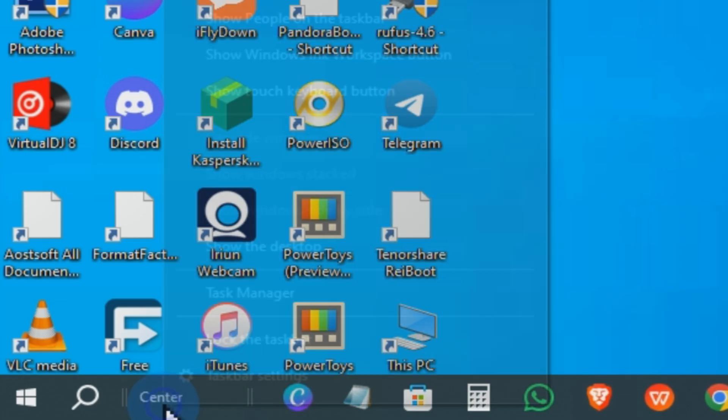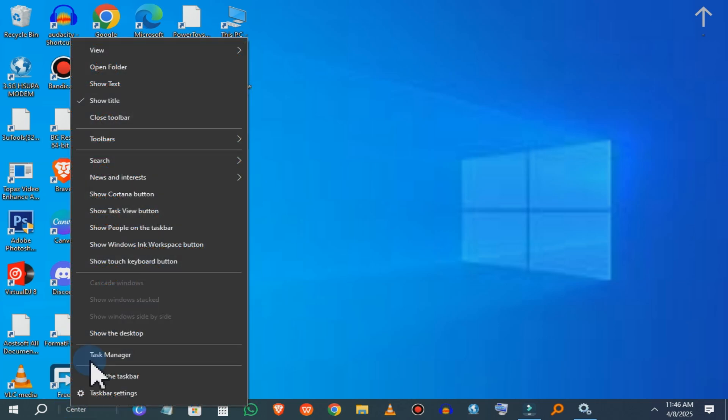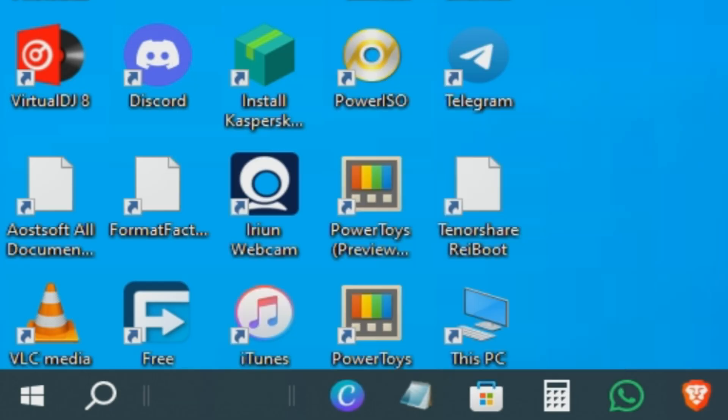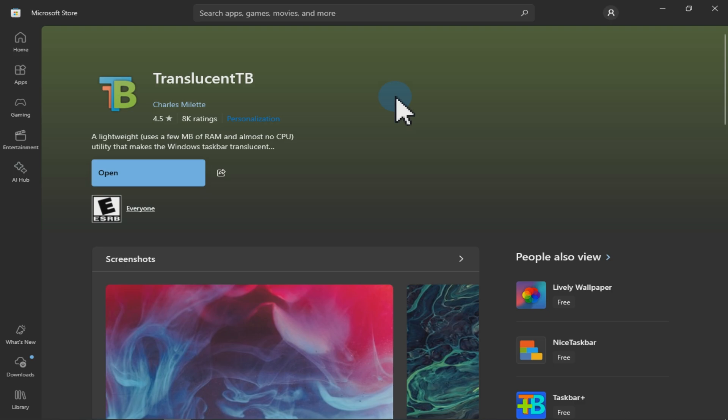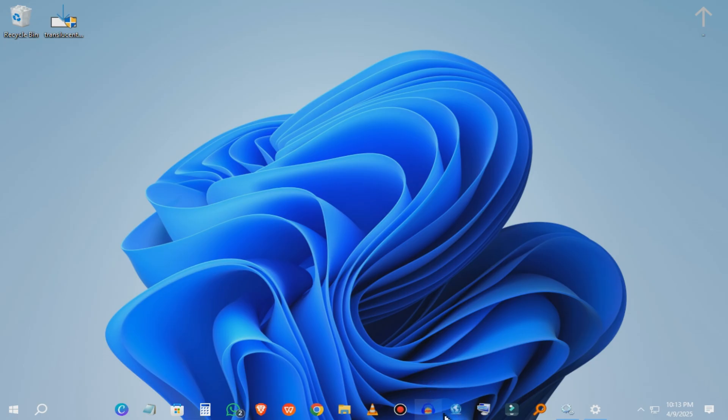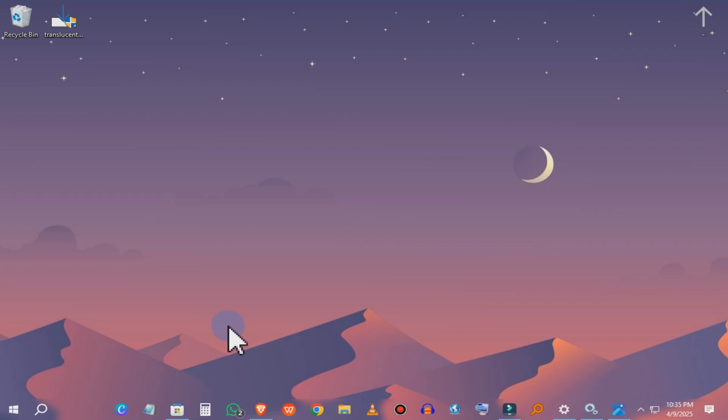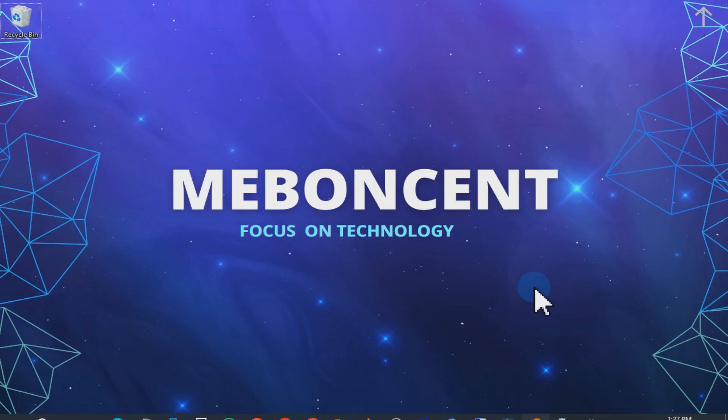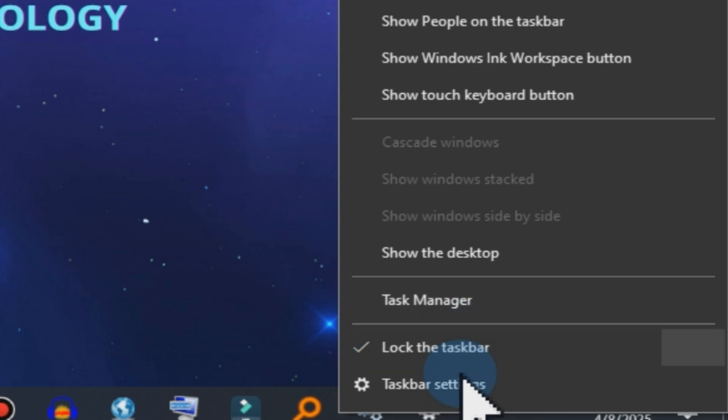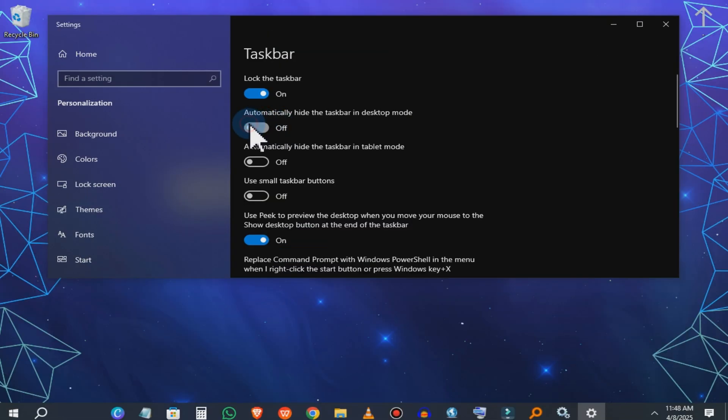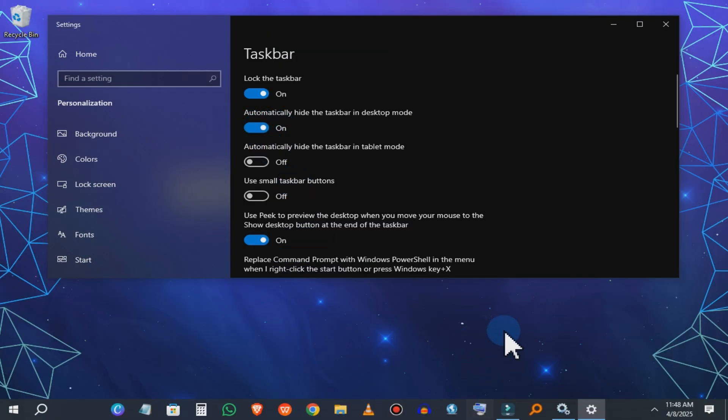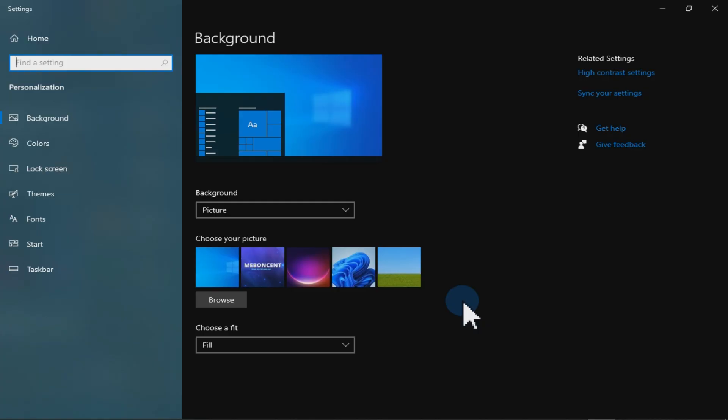To hide the word center, right click on the taskbar and unmark show title and show text. This will remove the word center. And to make it more look like Windows 11, you can install Translucent TB software from Windows Store to make the taskbar transparent just like in Windows 11. You can also make the taskbar disappear when not selected by the mouse cursor. To do that, right click on the taskbar, click taskbar settings, and now you can turn on the disappear mode to make the taskbar disappear when not selected by the mouse cursor.